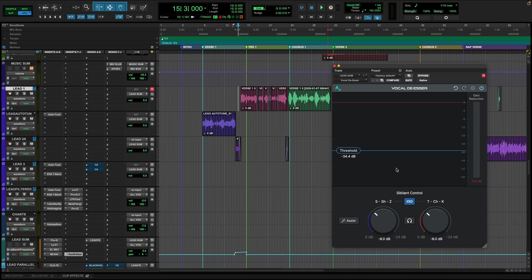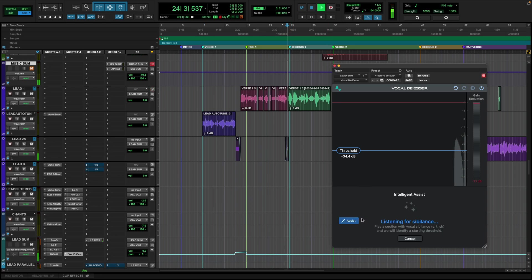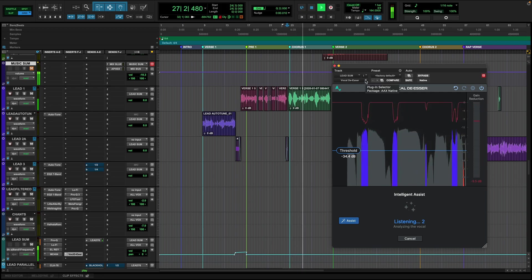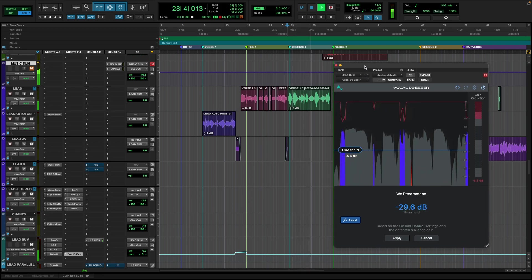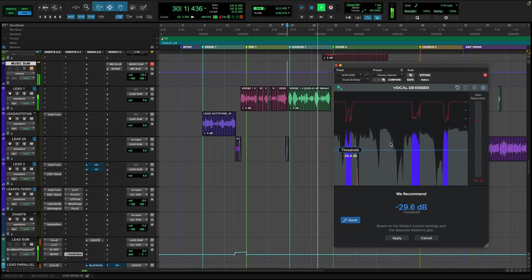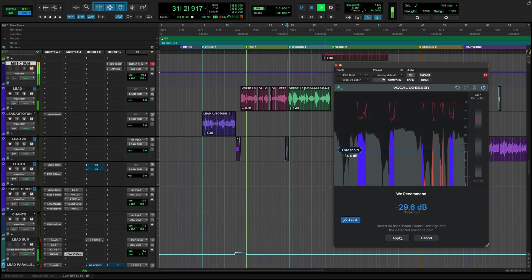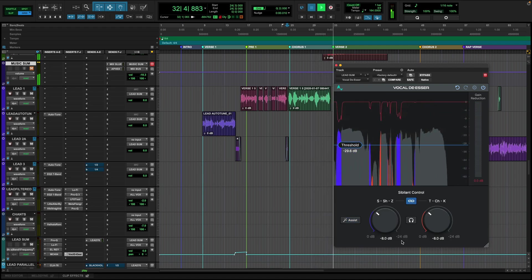If you're not really sure about de-essing, they have a really useful feature called Assist, which listens to the incoming signal for about five seconds and decides what it thinks are the best de-esser settings. Let's give it a listen. So here's its recommendation. Let's apply it.